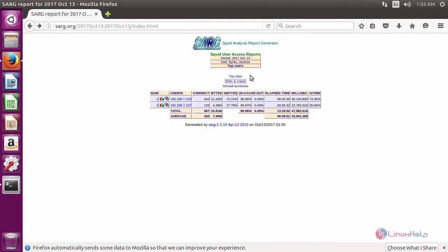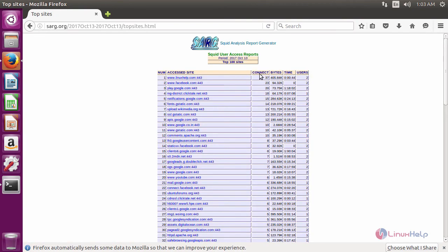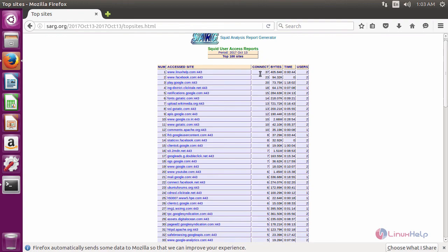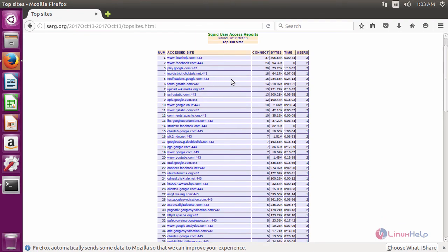If you want to list the top sites searched by users, just click top sites. It will show the top sites accessed by users.